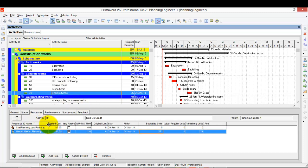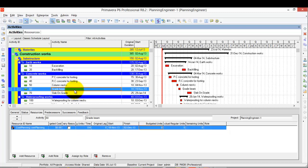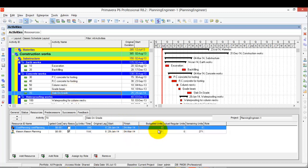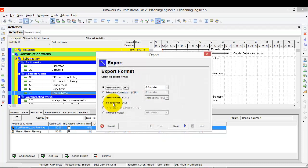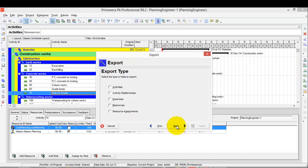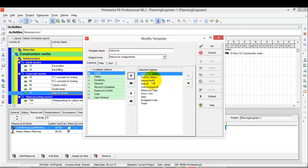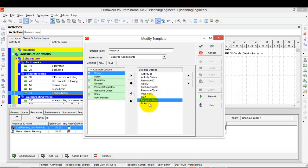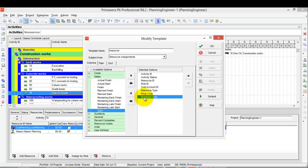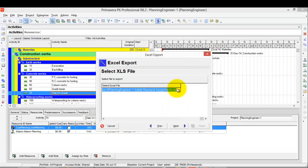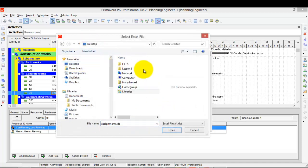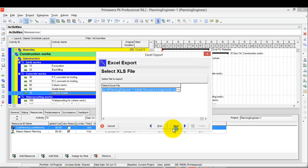Now I've added one resource for each type in Primavera. However, if I continue doing this activity by activity, it is a very long procedure. So what I'm going to do is go to File, then Export. I'll choose Spreadsheet, click Next, select Resource Assignments, then click Next. I'll select my project and modify the layout — keeping Resource ID and Budget Units, removing Finish and Start. Then click OK, Next, choose where to save, then Next and Finish.